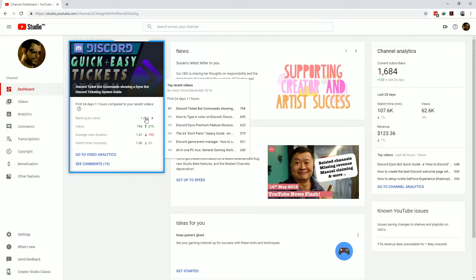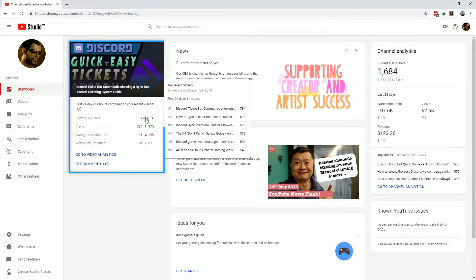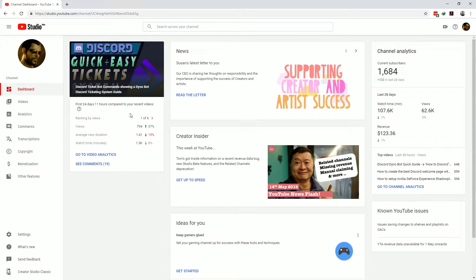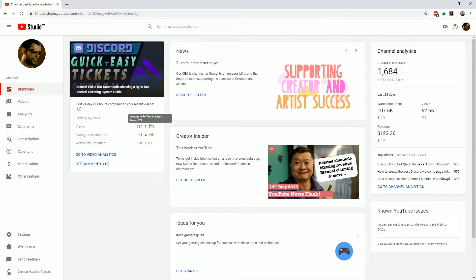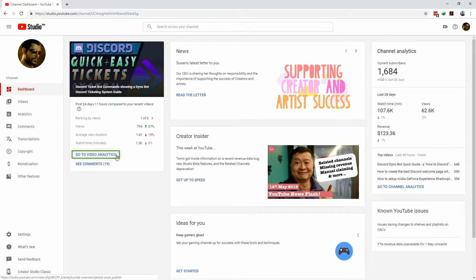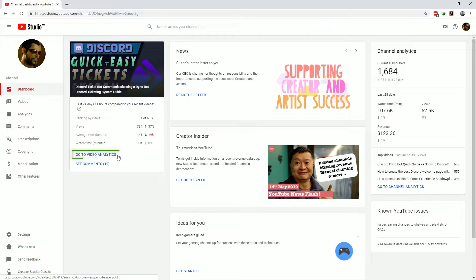The latest upload comparison section shows you how your latest YouTube video upload is performing against all your other top performers and also all the videos as a whole for the same period since the upload. I love coming in here and seeing how the efforts I've put into my latest video affects the performance of the video and from here you can also jump directly into the specific video analytics but we'll get to that soon enough.